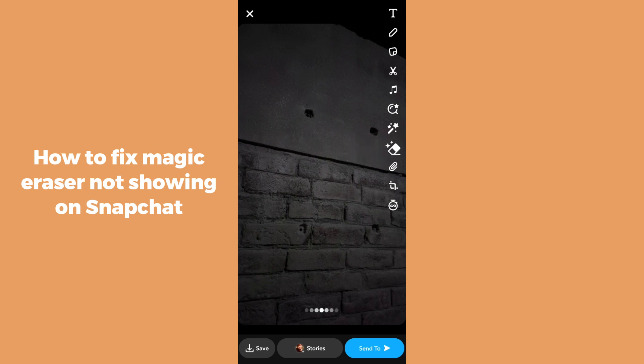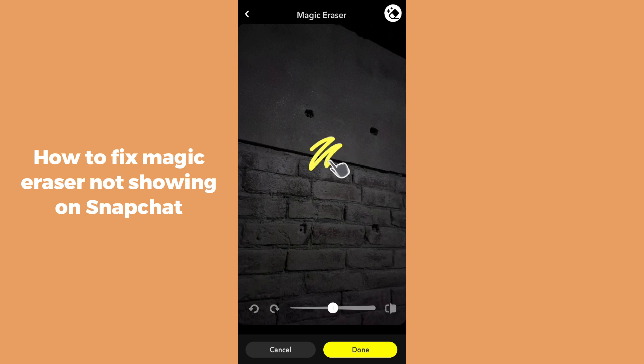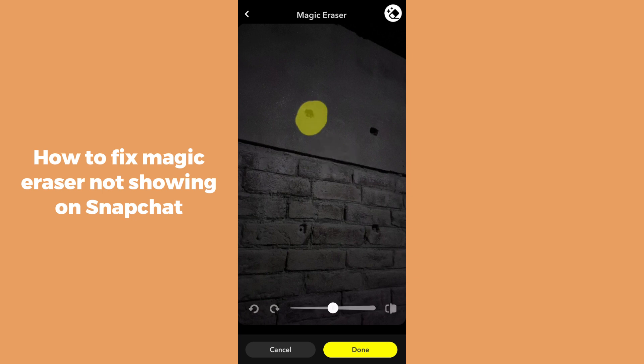Simply click on the eraser icon. Mark it anywhere you want to remove an object, and you can see it has been removed. You can mark another object and it will remove that specific thing or object from your photo or snap. That's how you can use the Magic Eraser.